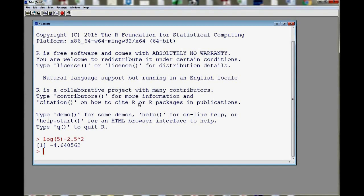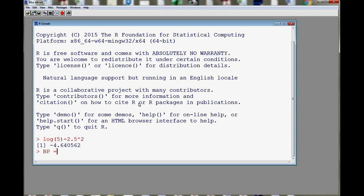For example, let's say that I have three subjects. I computed the blood pressure for each one of them. So I'm going to create a vector. I'll call it BP for blood pressure. Then I'm going to use the equal sign to do an assignment and then I'll use a function called C to combine things together. So C is for combining.